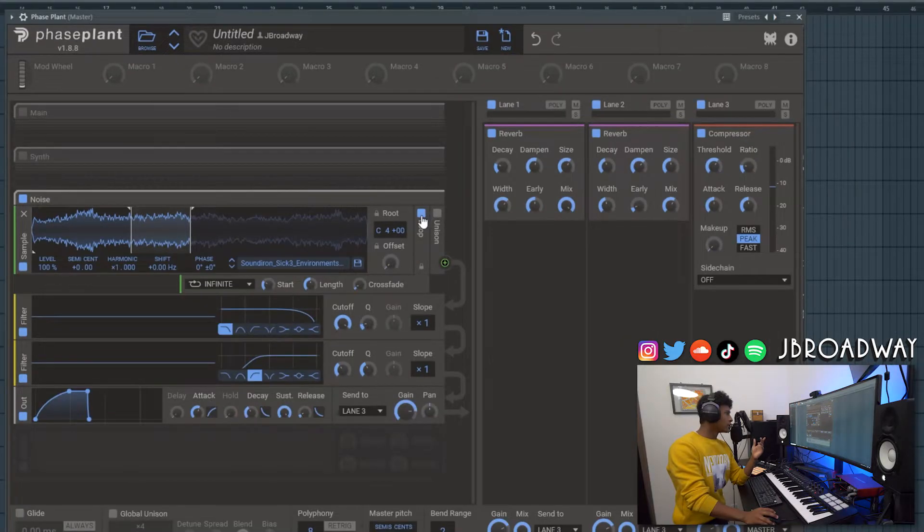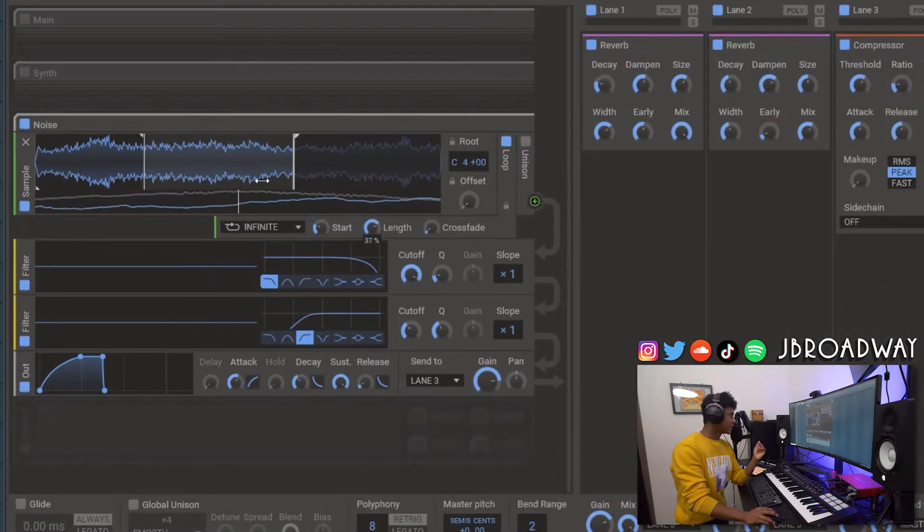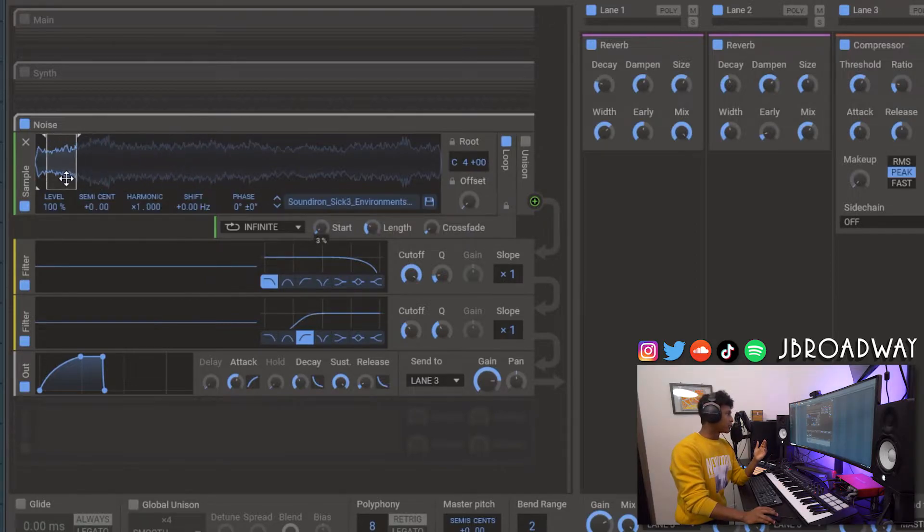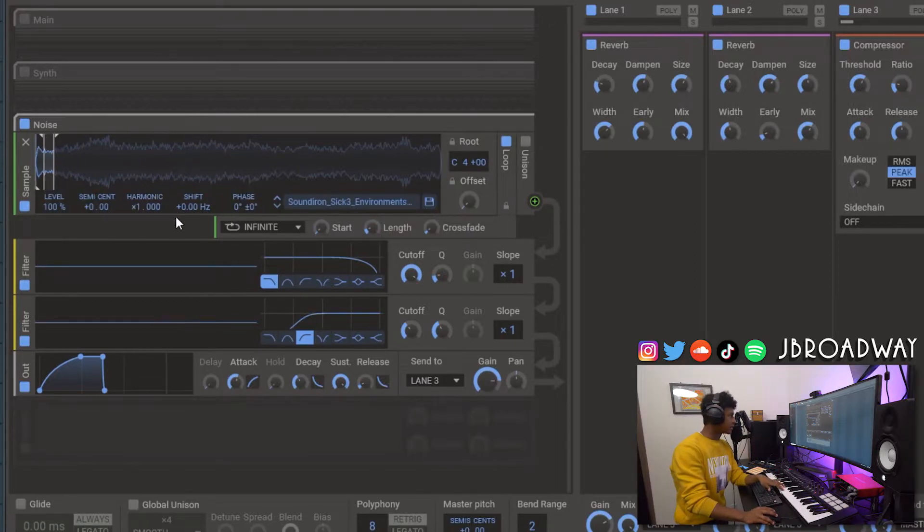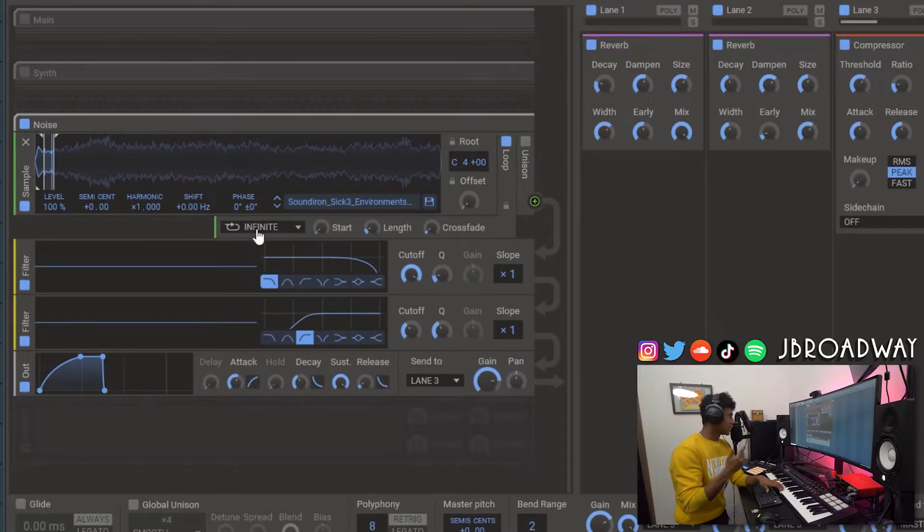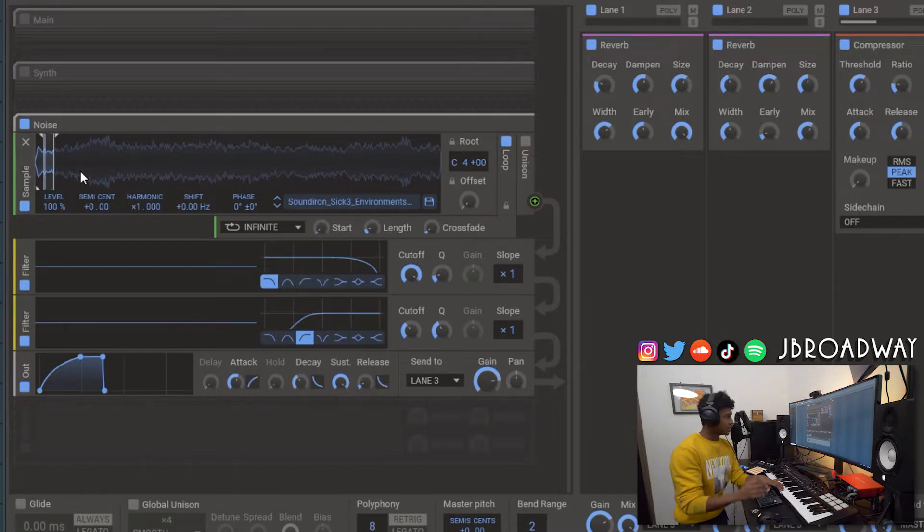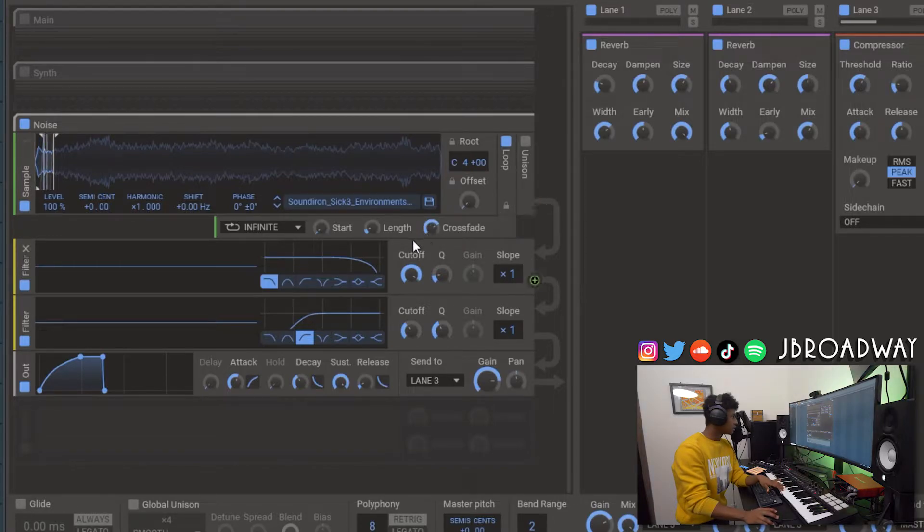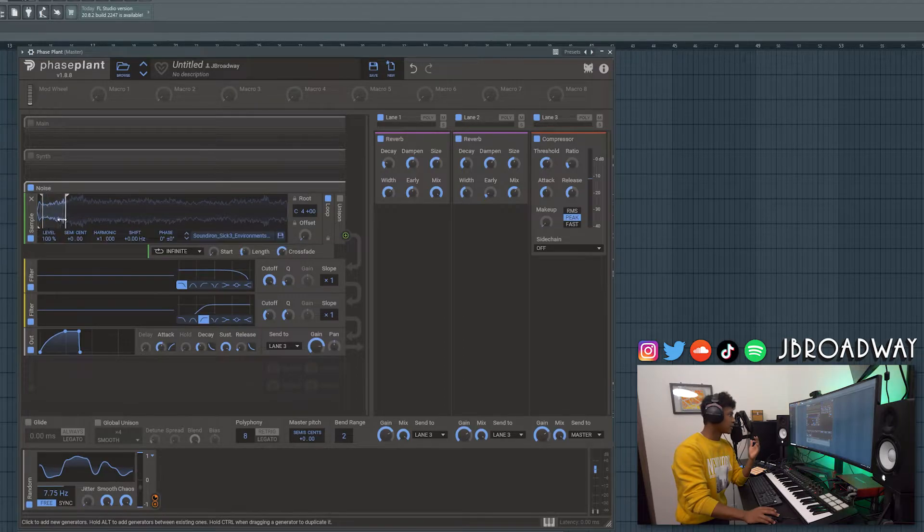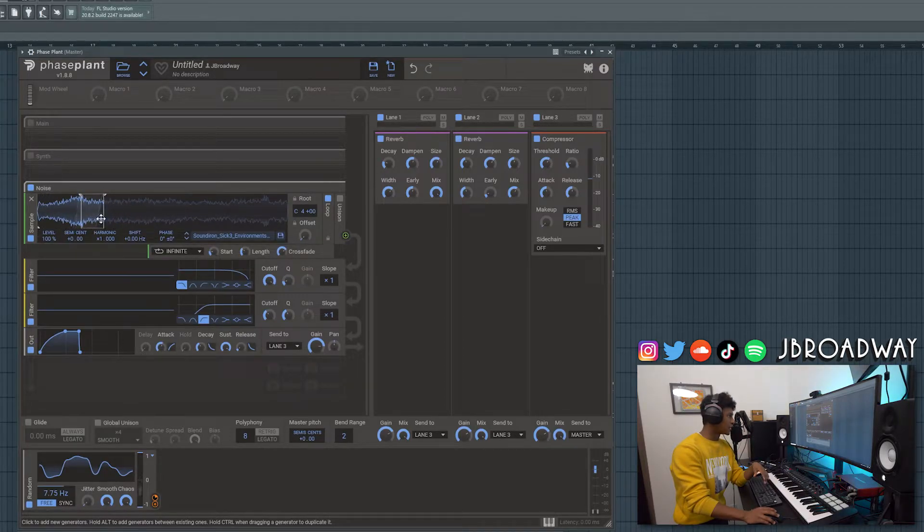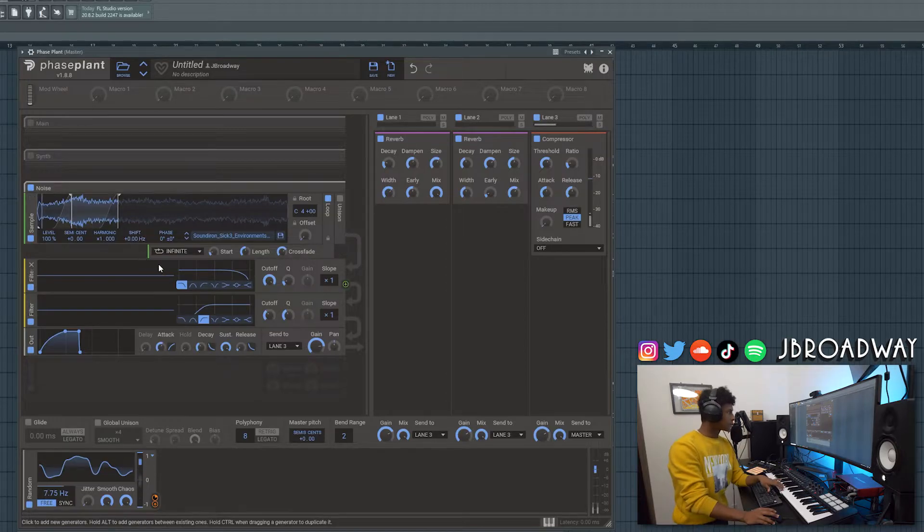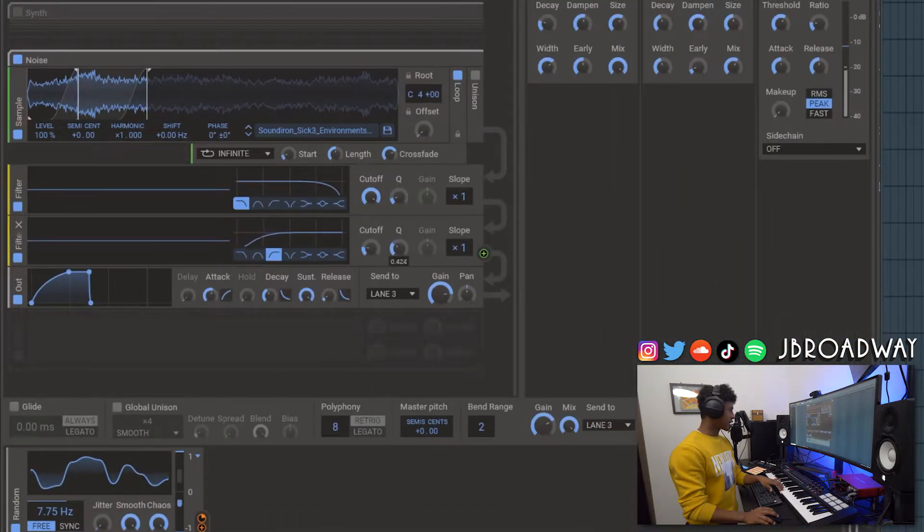Drag that in. So if you have a loop mode turned on and you have it set to infinite, this bar right here represents the loop point where the sound is going to loop. So if I make this really short and at the start here, you can see it starts and then it begins to loop right there. And there's a little bit of a cutoff noise that you can hear. Like you can hear that it's looping. So to fix that we can just turn up the crossfade. And that just kind of smooths out the sound.